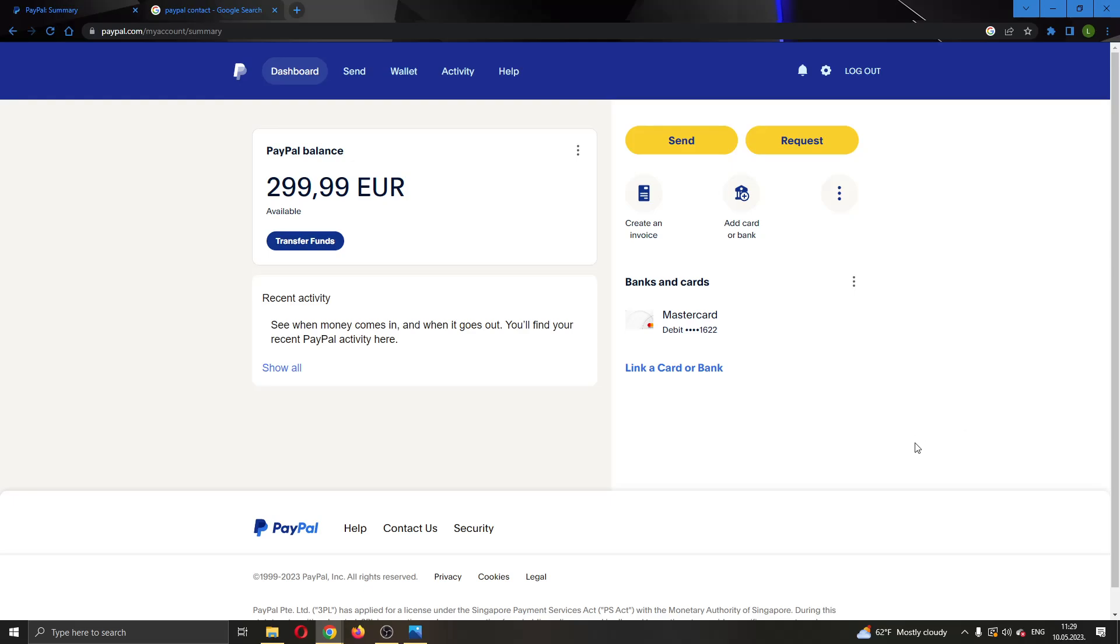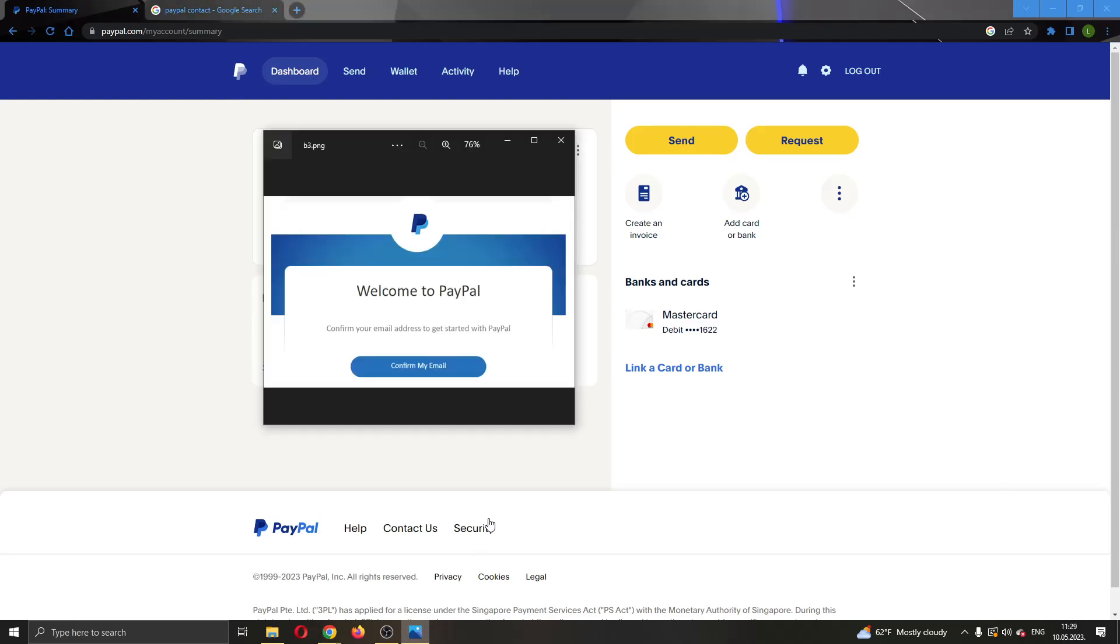Hey everybody, what's up and welcome back to today's video. Today I'm going to show you how to fix this error that might appear when you create your PayPal account which is 'confirm your email address to get started with PayPal.' That won't allow you to get started using PayPal before you confirm your email address.